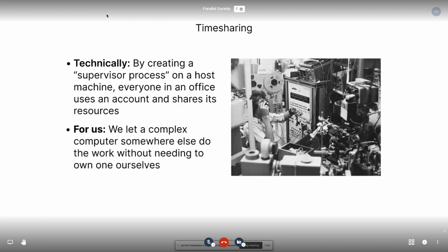Timesharing is just that a Unix machine has many different accounts with a supervisor process that everyone in the office uses an account on, and they all share its resources because computers are very expensive. By doing that, we can all have one monitor each and one computer in the back, and we all treat it like it's ours — we let a complex computer somewhere else do the work without needing to own one ourselves. This was great in the 60s, 70s, 80s era because computers were the size of an office and now everyone could have one, but they're also very expensive to use, like $300 an hour.